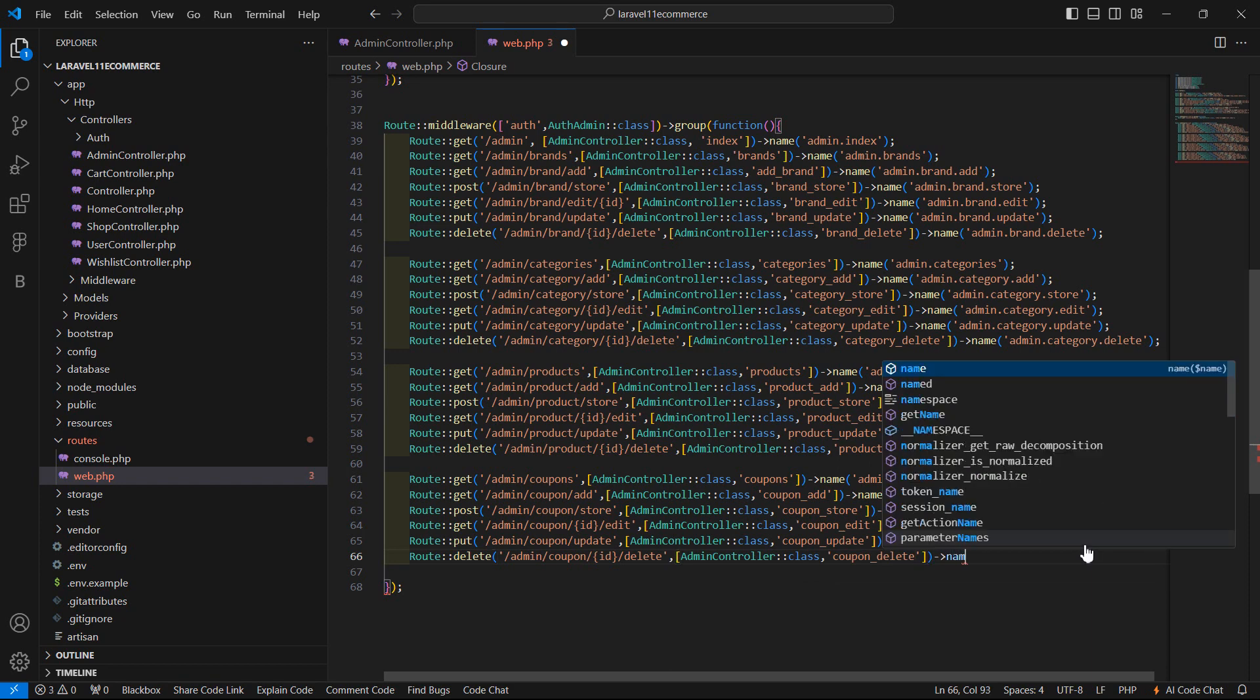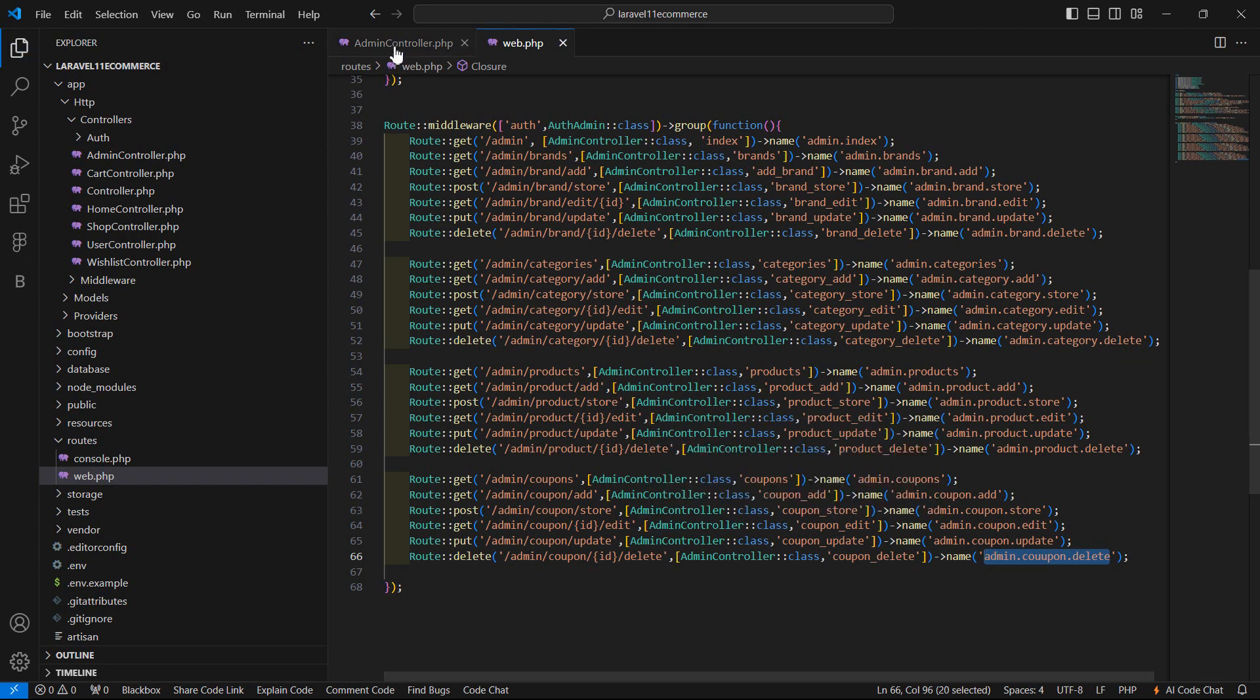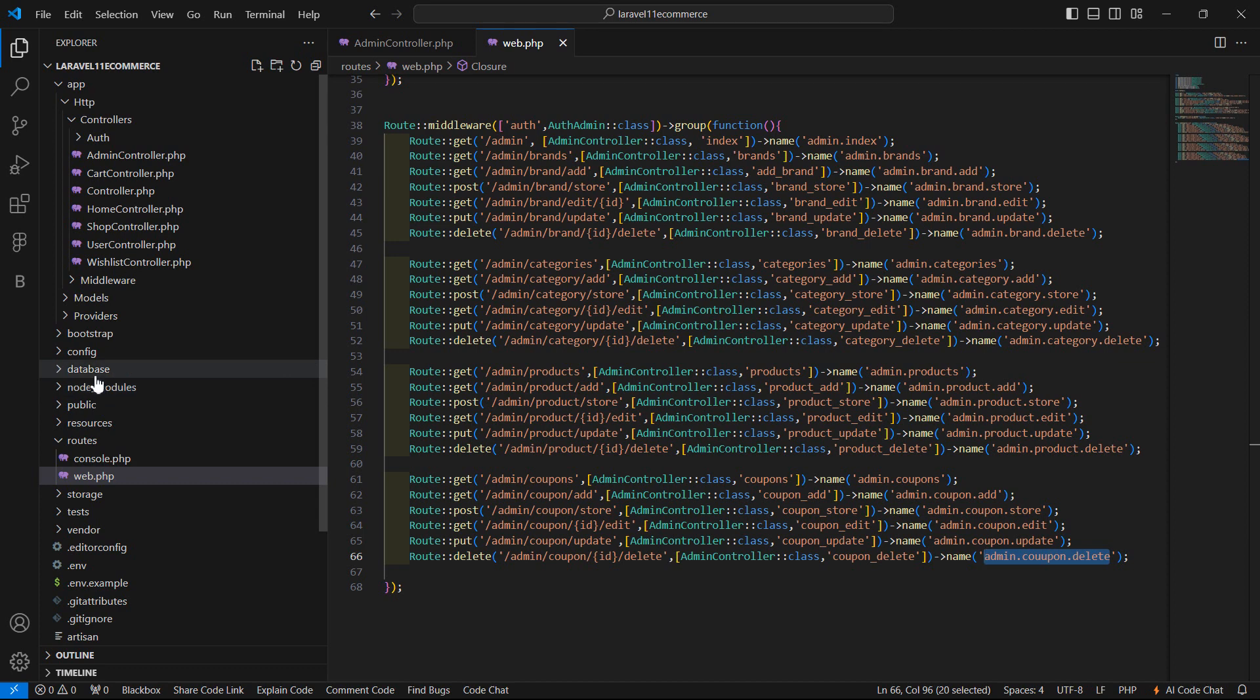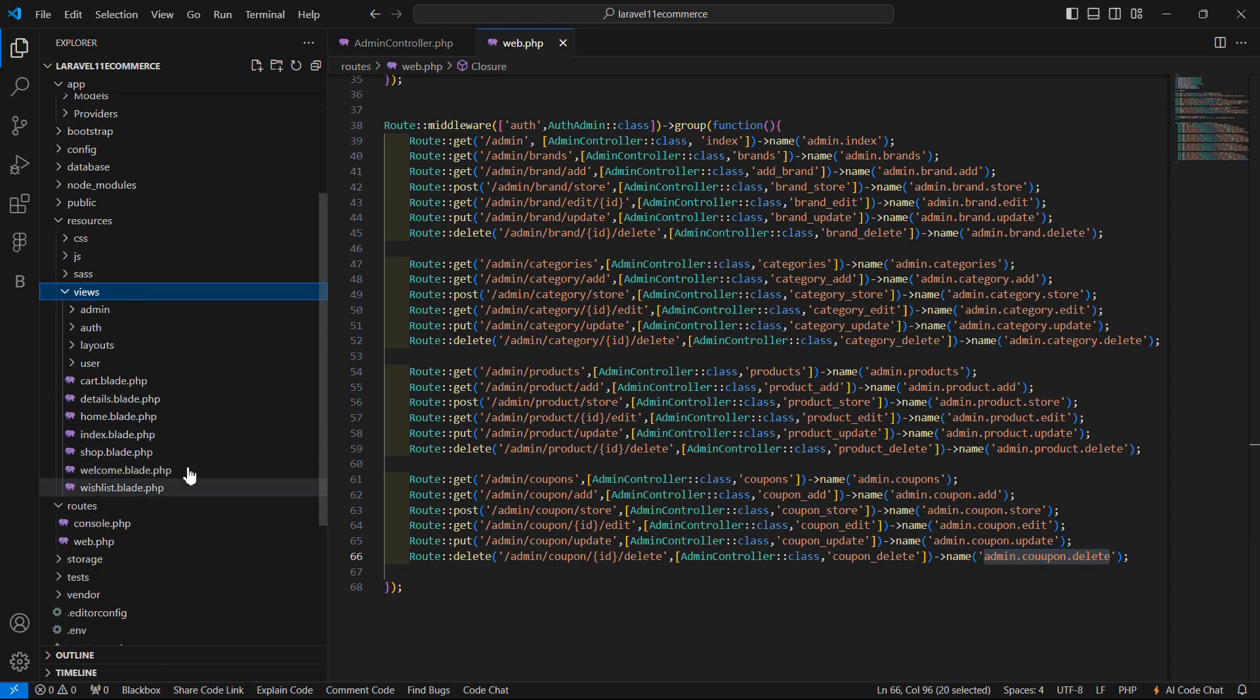Now add here the route name, admin.coupon.delete. Let's copy this and save the file. Now let's open the coupons.blade.php file, so go to the resources directory views and admin.